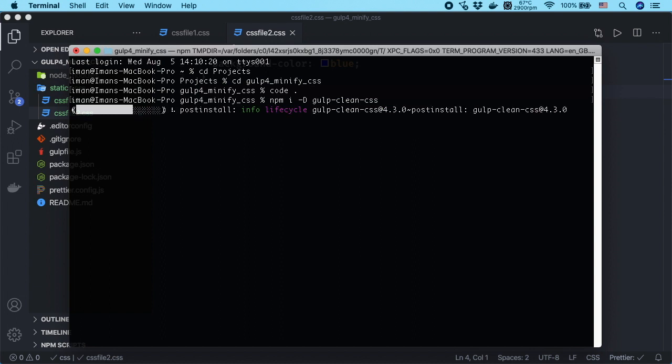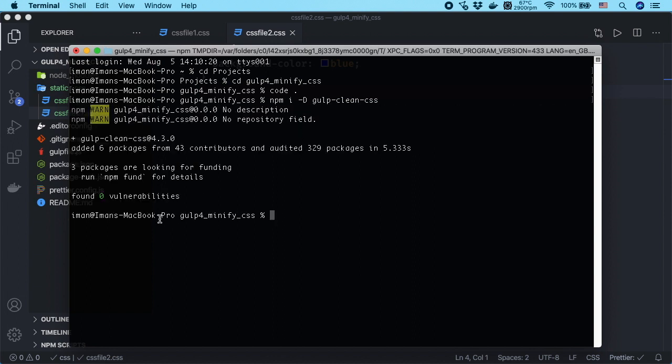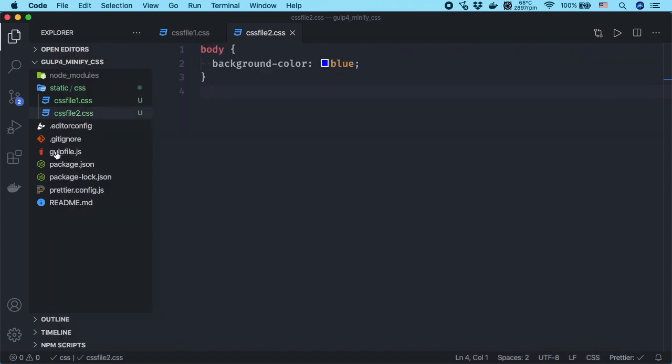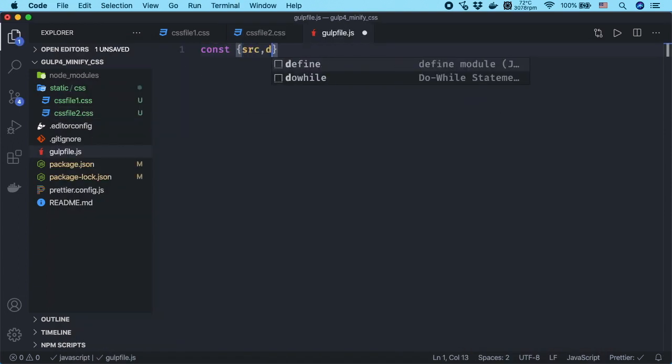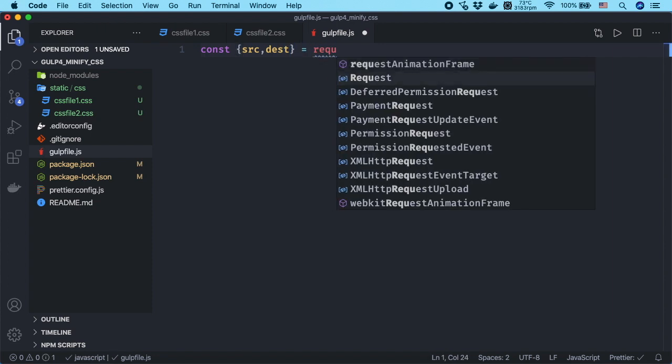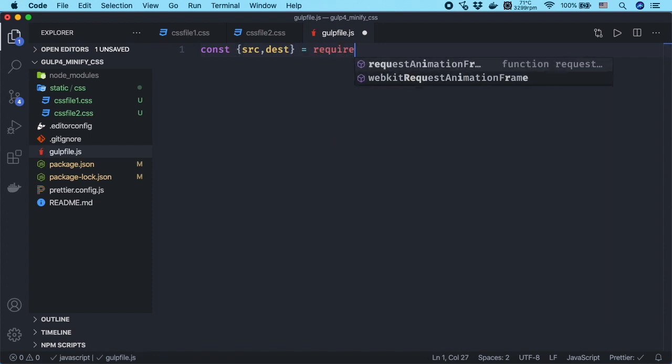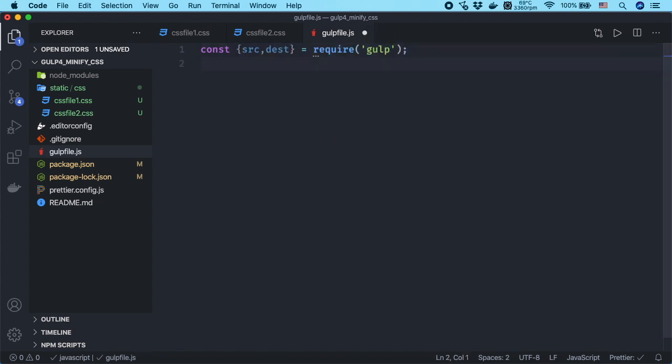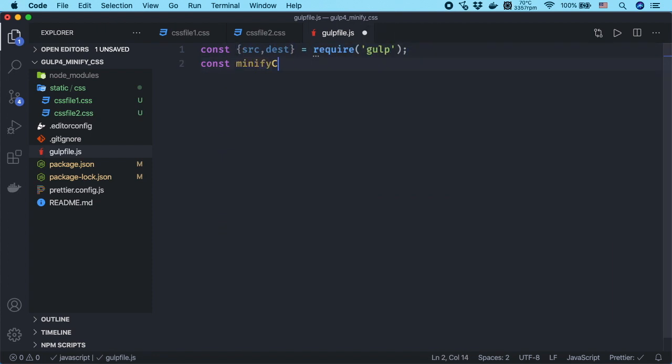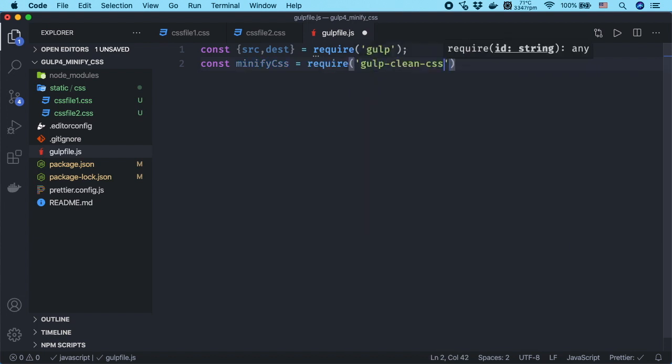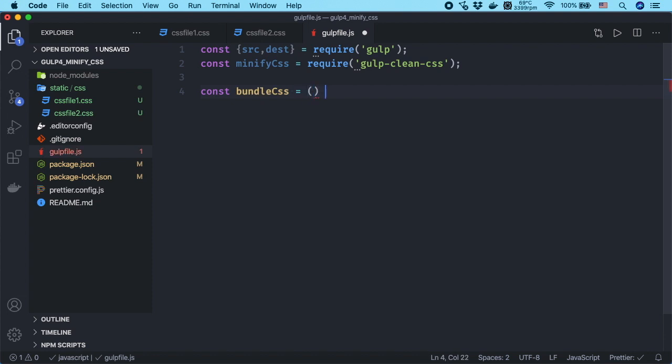We are going to need this package to create the minify task. Now open gulpfile.js in the code editor. Import gulp and gulp-clean-css at top. Create a function. I want to name it bundle-css. You can use any name you want.